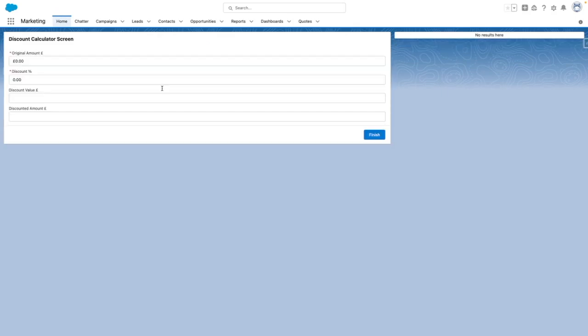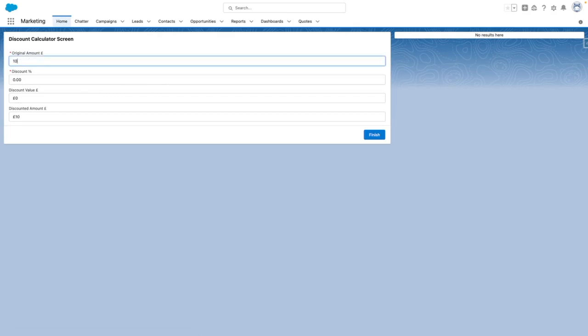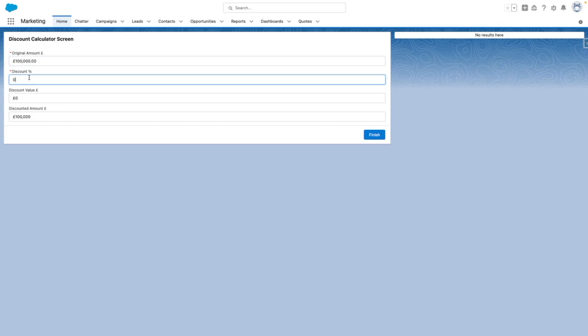So you can see here, my flow is running. And to keep things simple, I'm going to set the value to 100,000 pounds with no decimal points. As you can see, I haven't set a discount value right now.